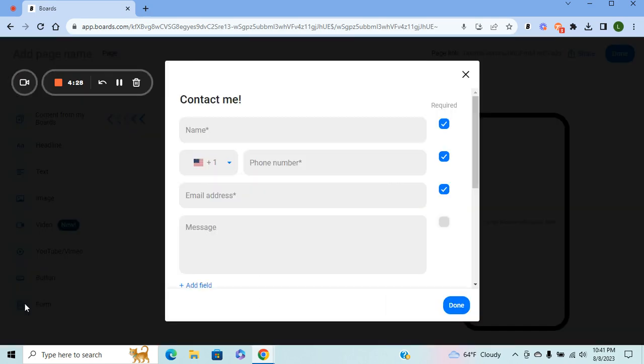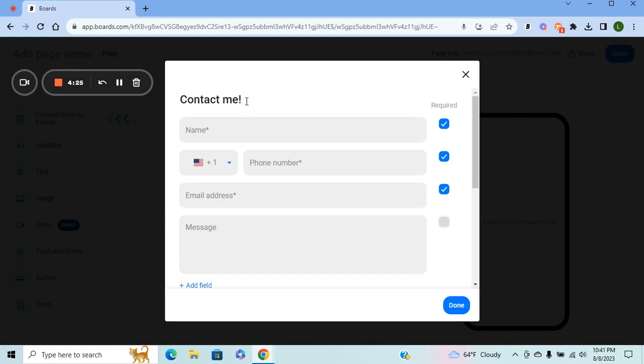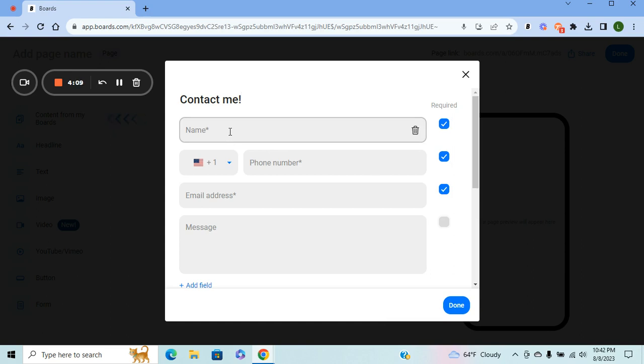You're going to click on it, and this is all customizable. So you can change the 'Contact Me' to customer form or party form or whatever you want to label the form, because that's what people are going to see and it's going to let them know what they're filling out.